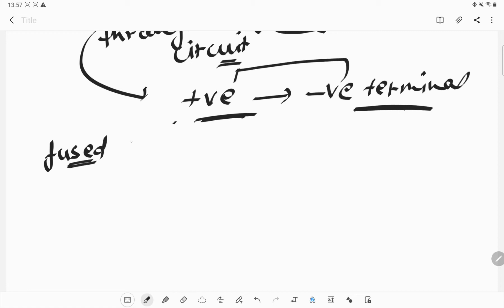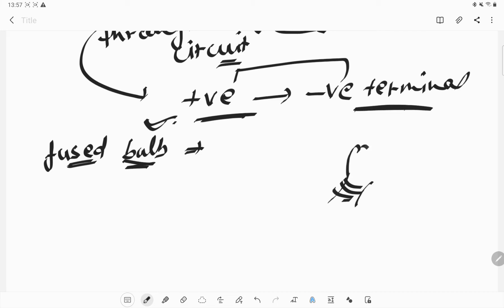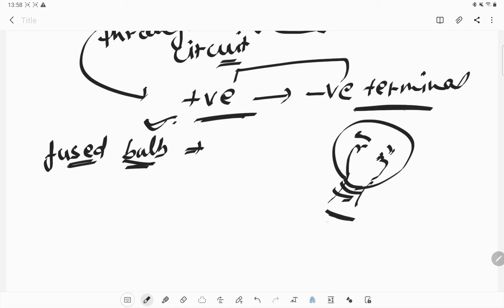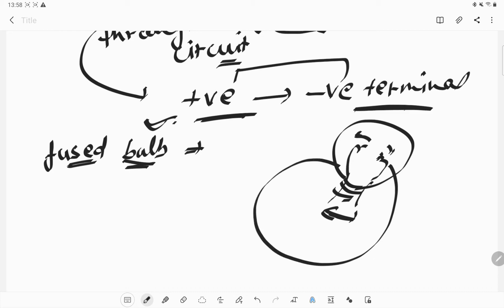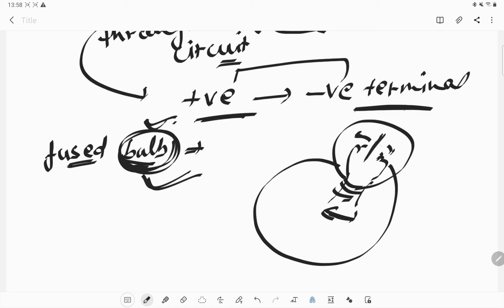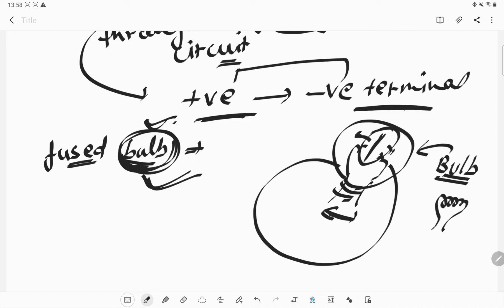Sometimes we see a fused bulb — there is electricity, but the bulb is still not working. Most of the time, the case is that the filament inside the bulb is broken. Because of the breaking of the filament, the circuit is not complete. Due to this incomplete circuit, the bulb cannot glow. To solve this problem, we need to replace it with a new bulb that has a properly connected filament.